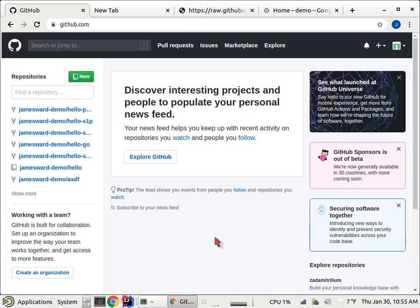Hi, I'm James Ward. I want to show you how to deploy applications on Google Cloud with Cloud Run and show you how to set up continuous delivery to deploy those applications.